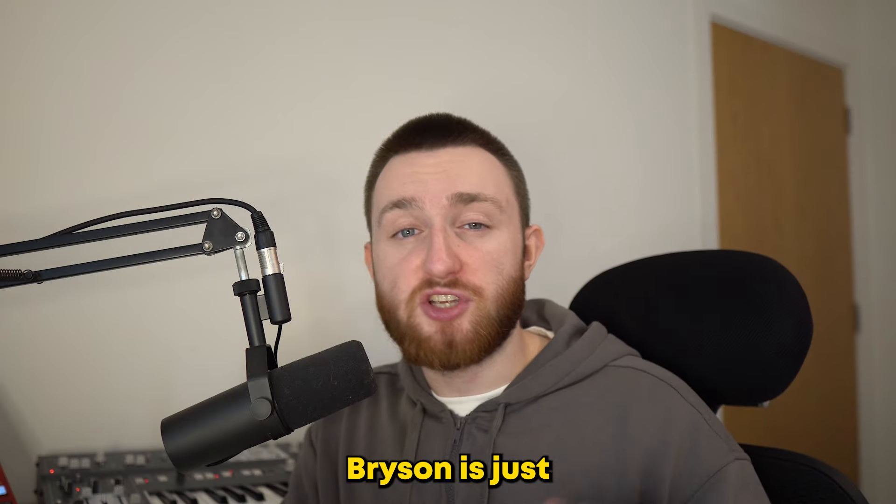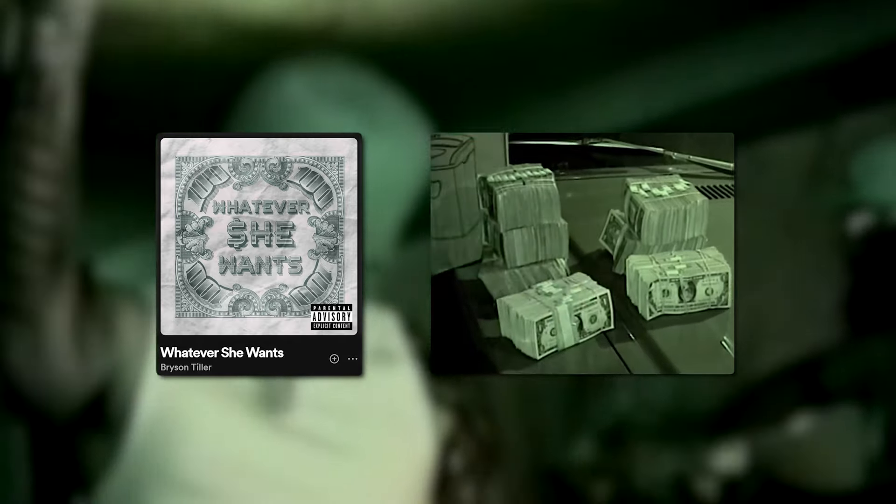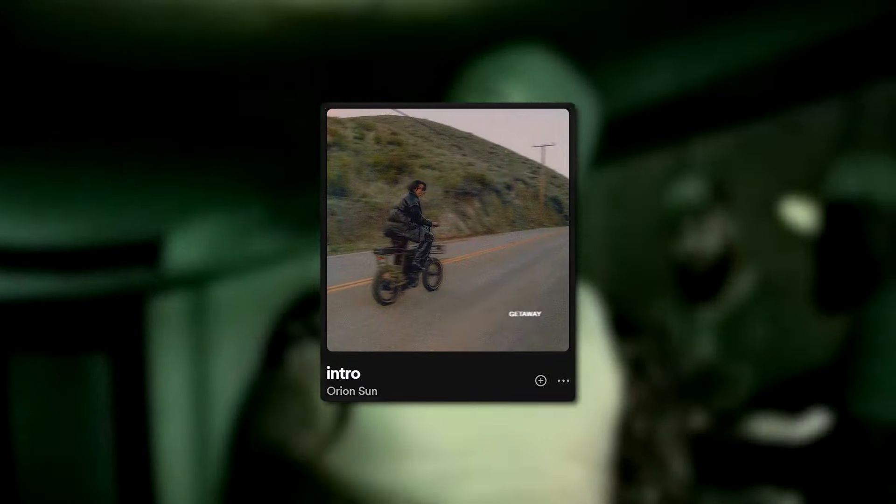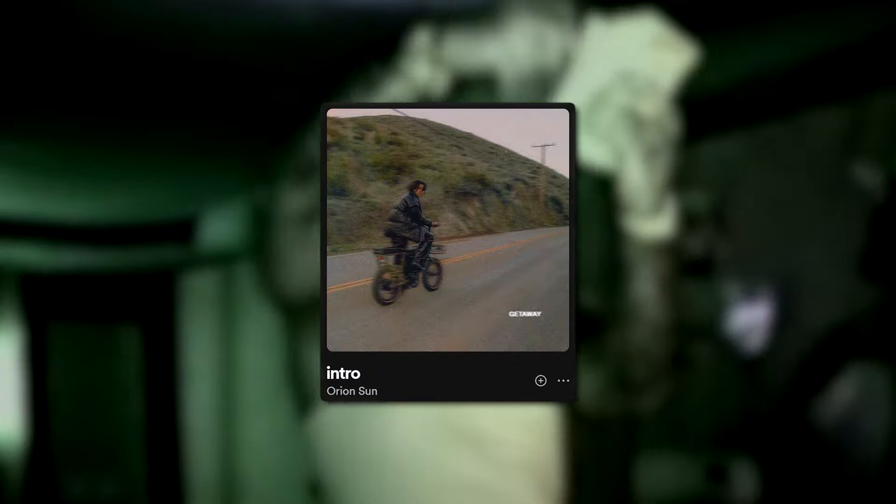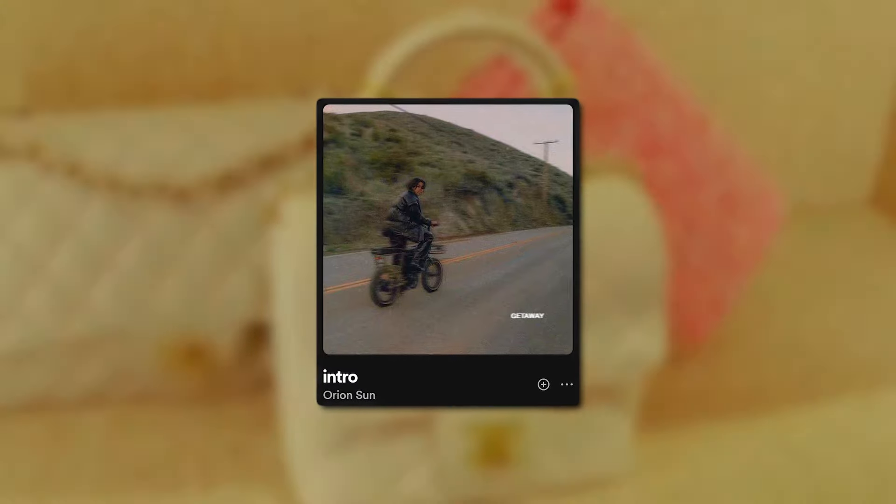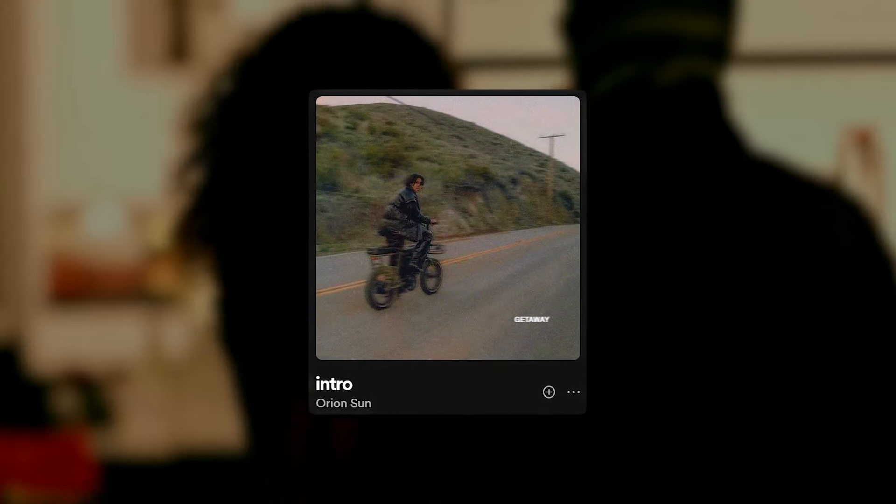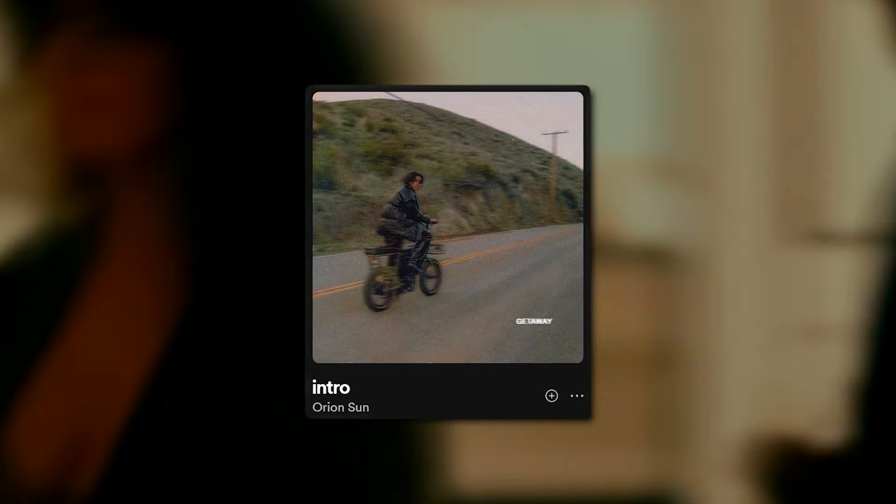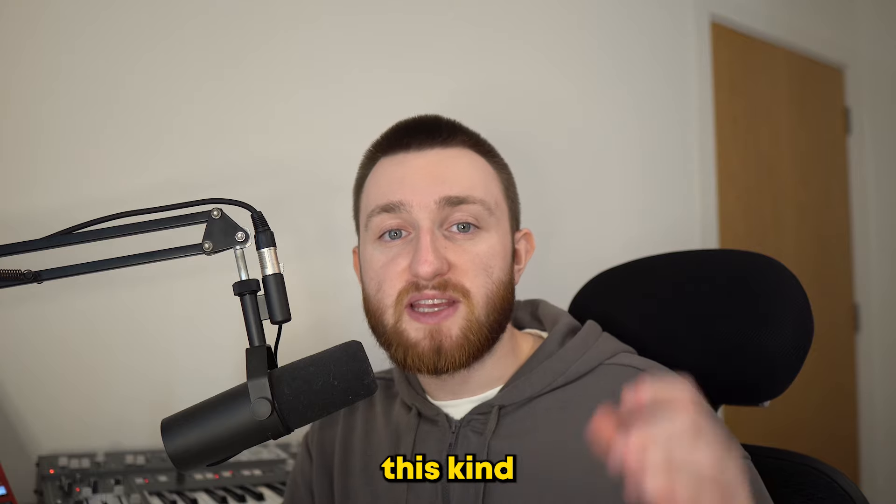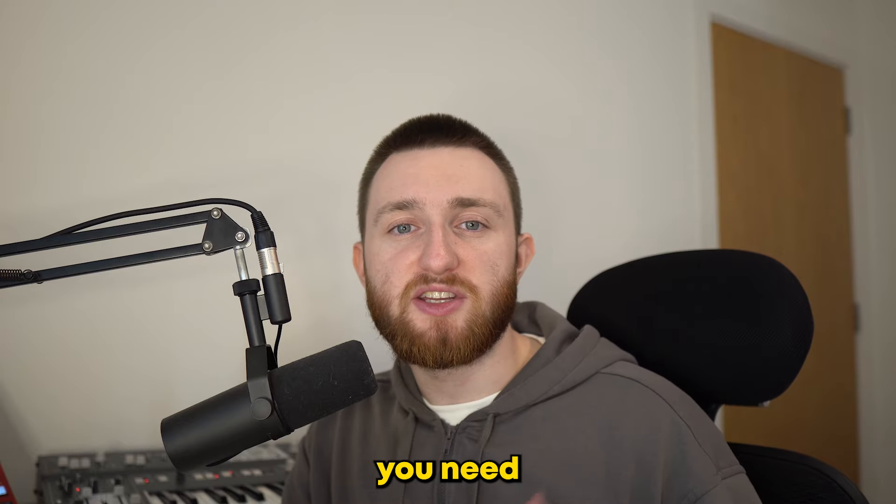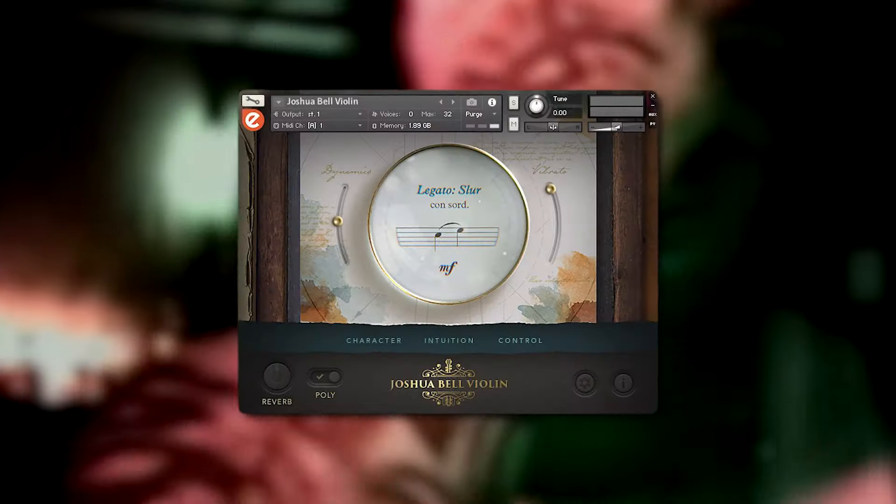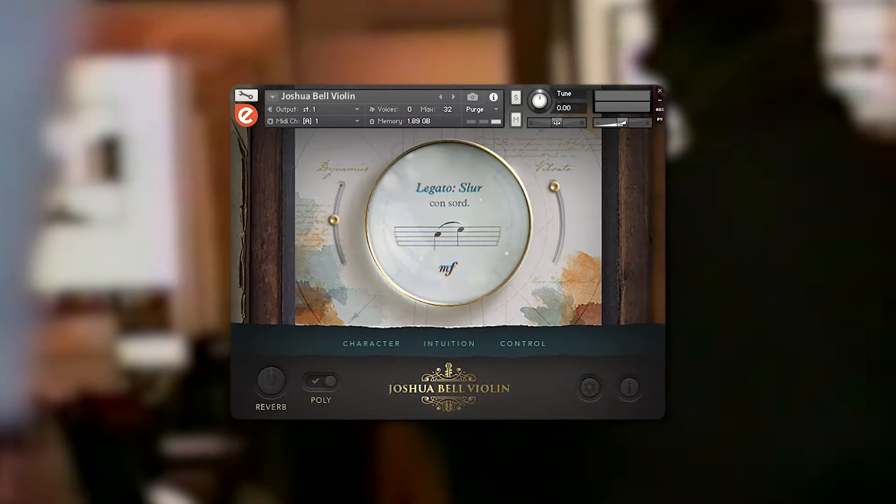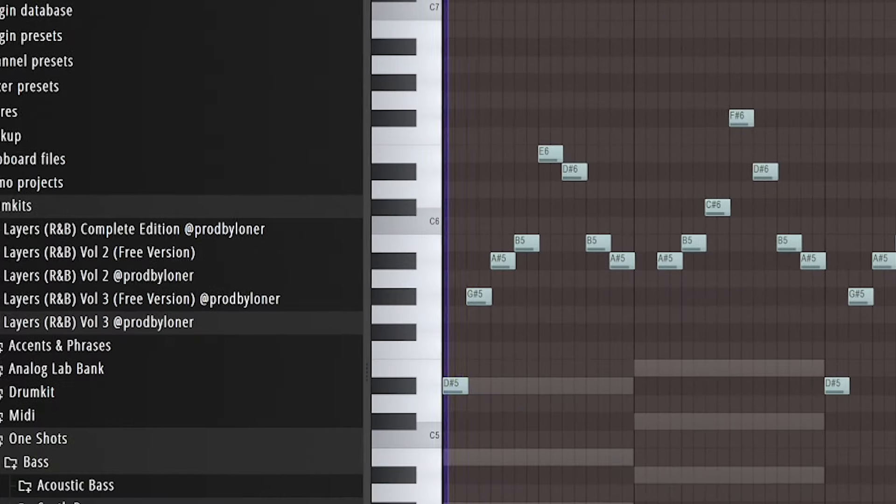We all know Bryson is just as much a rapper as he is a singer. And after dropping this hit song, he's proved it again. They actually sampled a very small excerpt from this song. To recreate this kind of melody, you need really high-quality string sounds. So I used this contact bank and began stacking layers.